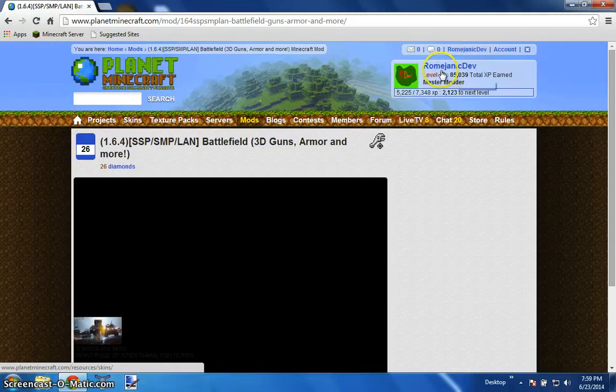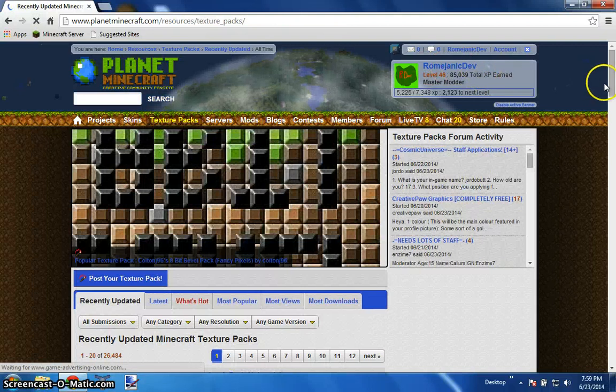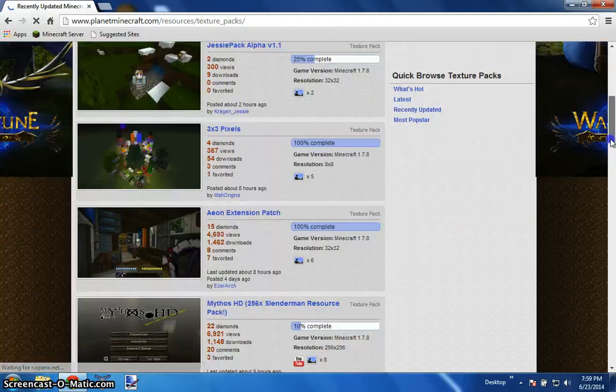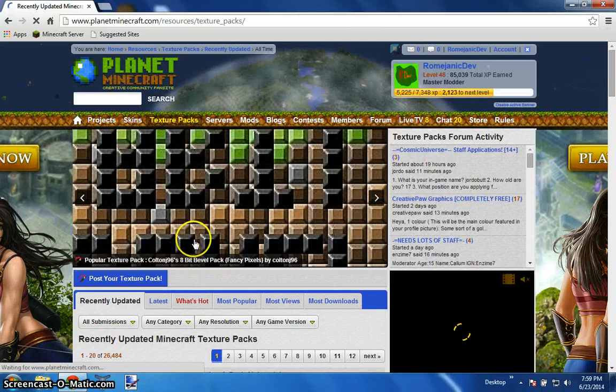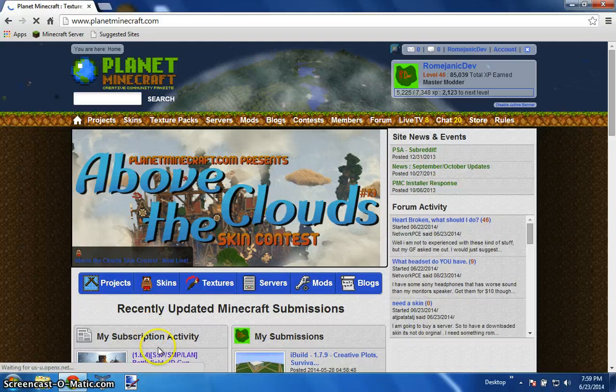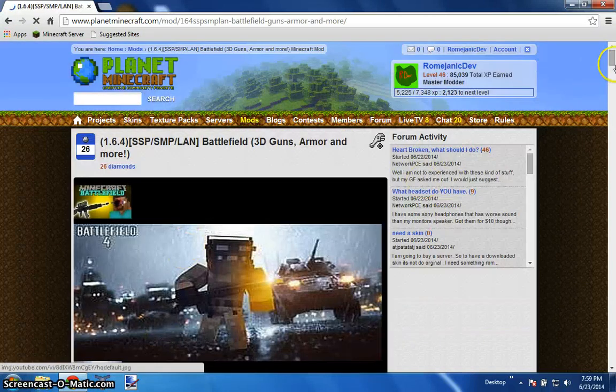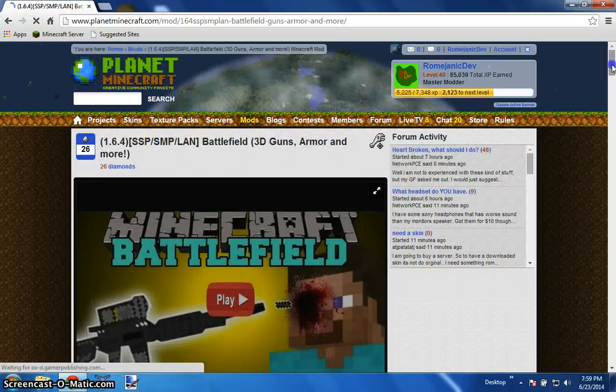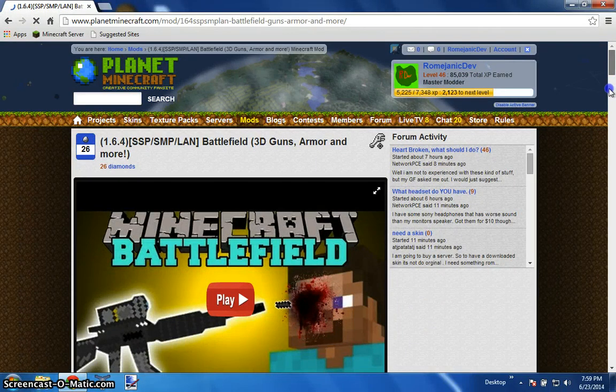Hey guys don't forget to check out RejectDev as well, it's my other channel that I run separate from Mod Masters and I post some pretty cool stuff there and there's a lot of cool stuff to come as well.